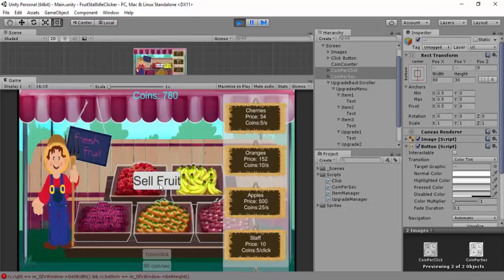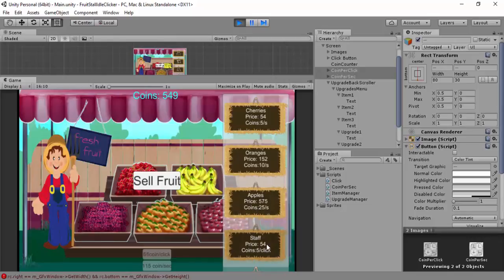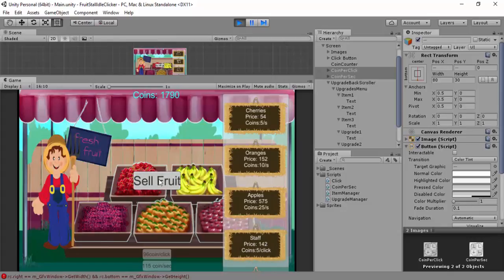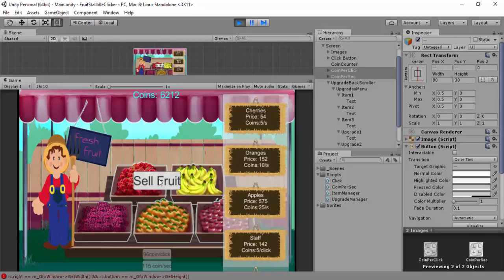You'll understand what I mean in a minute. Probably won't really be able to manage it. There you go, see how the text is changing there. It's at a thousand.